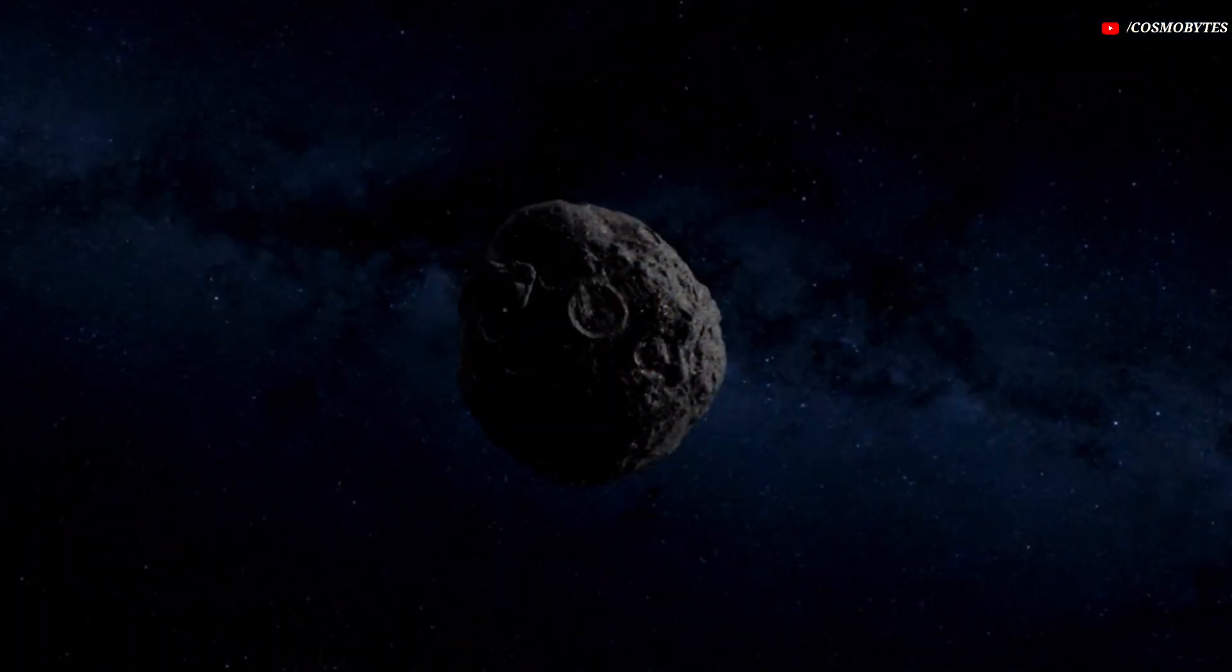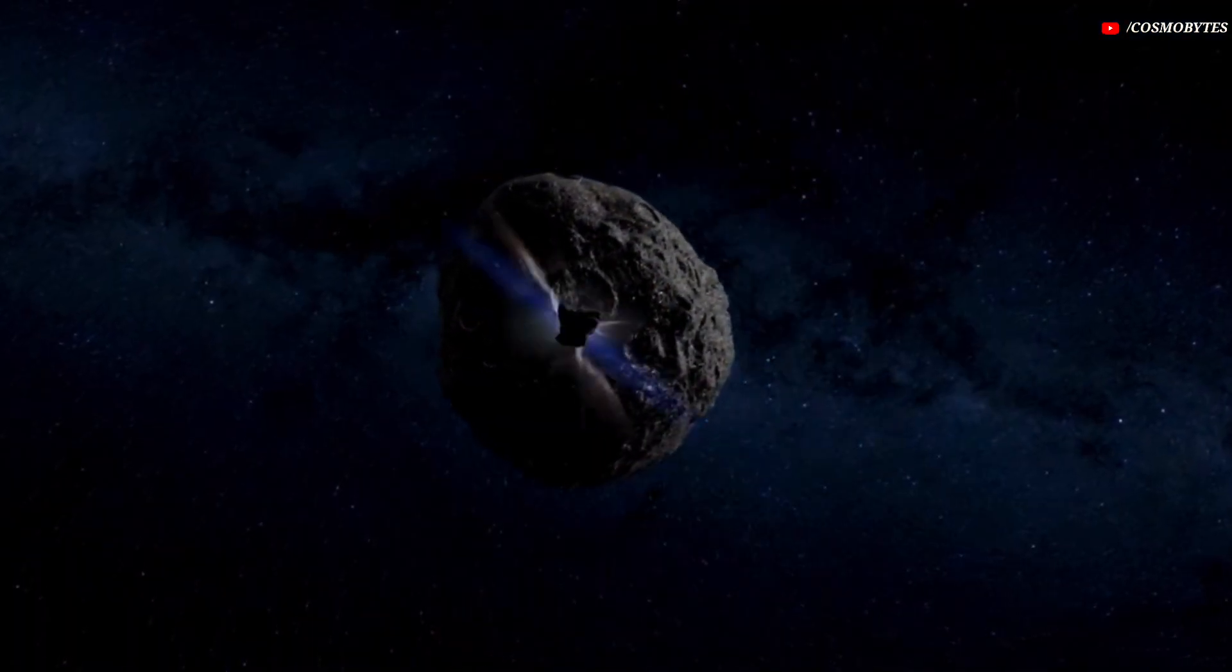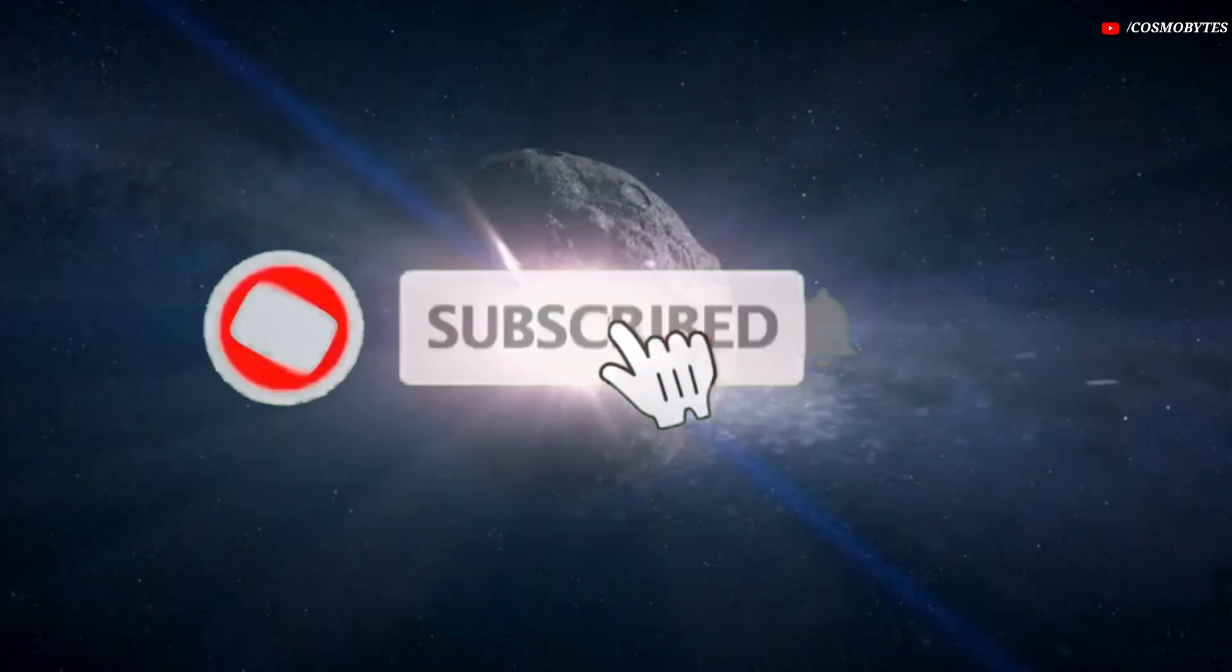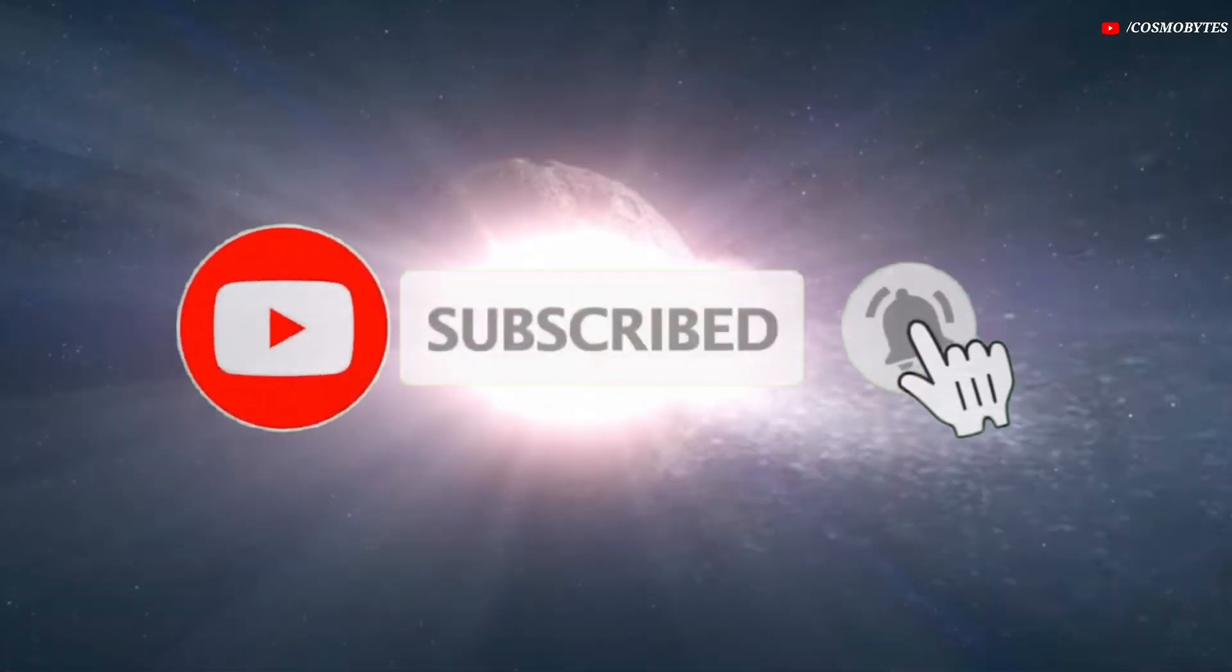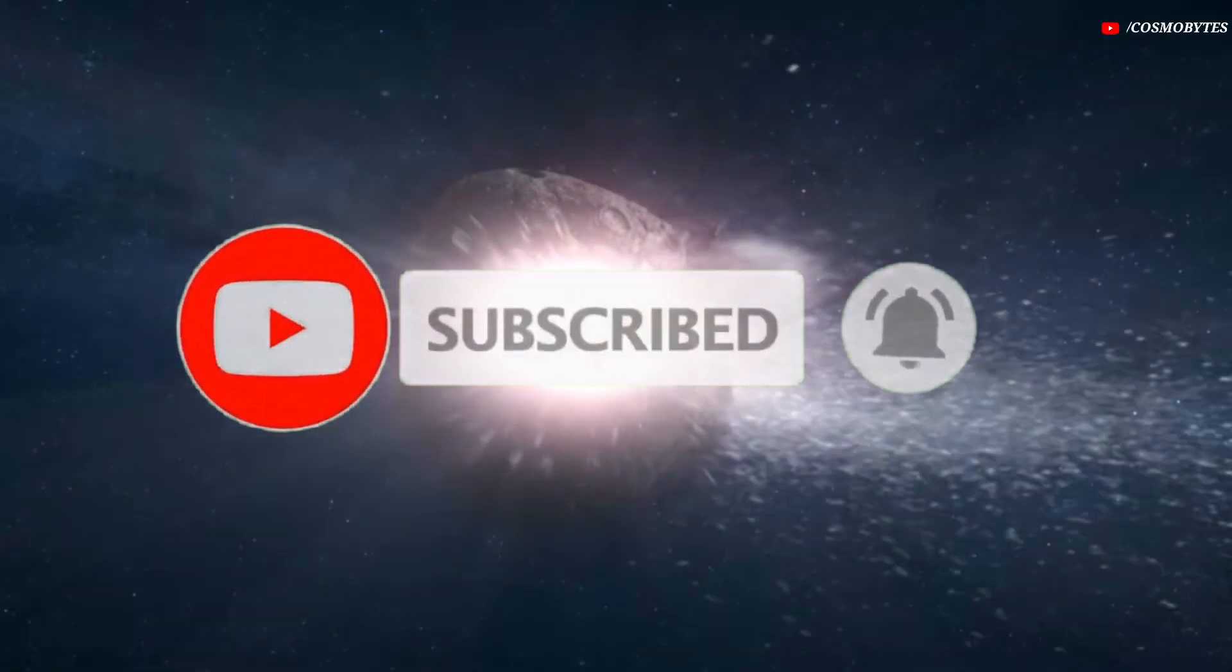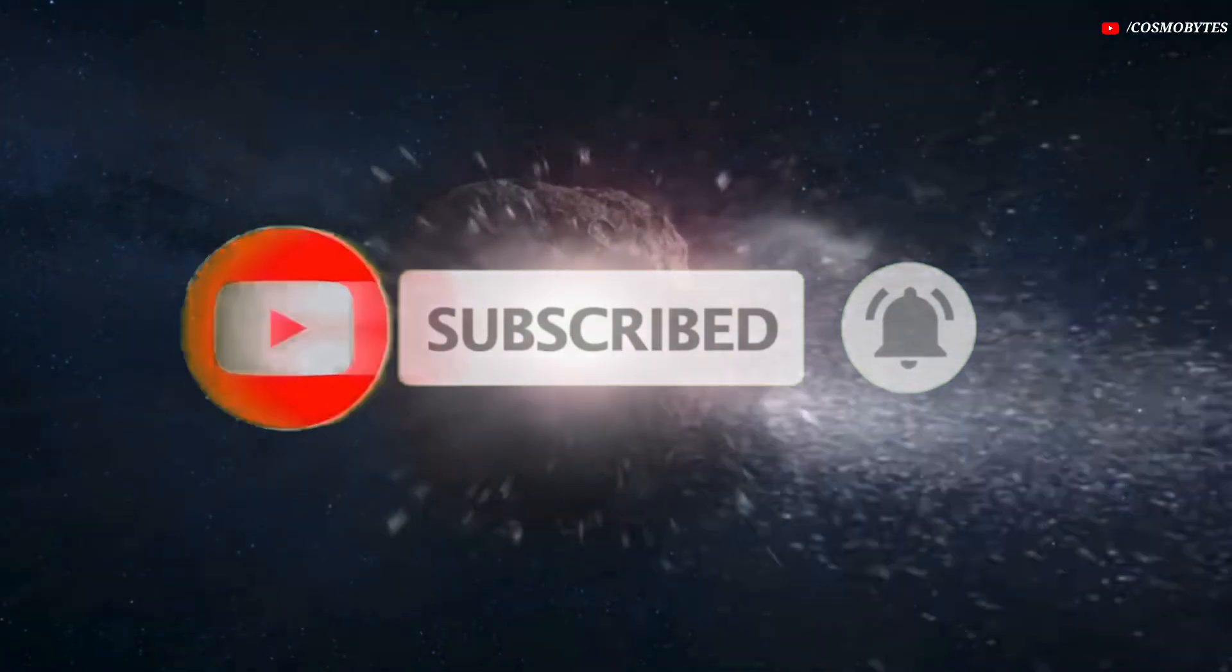If you really like our video feel free to support us with a thumbs up and also don't forget to subscribe our channel Cosmobytes and look forward to the videos that will be waiting for you in the future.